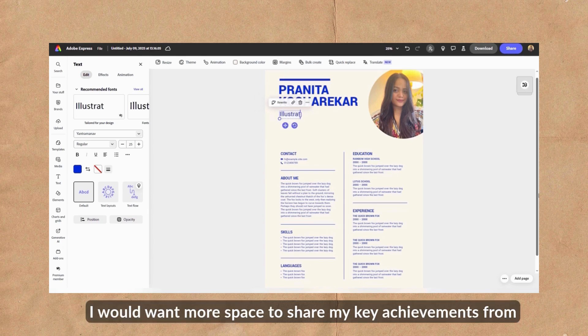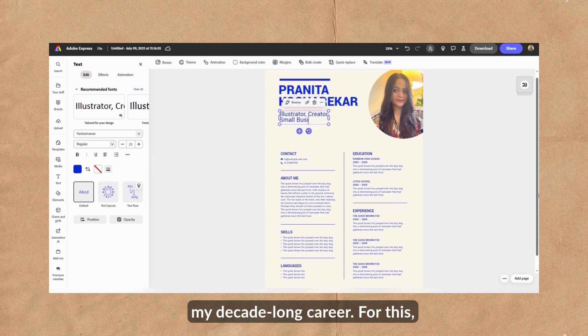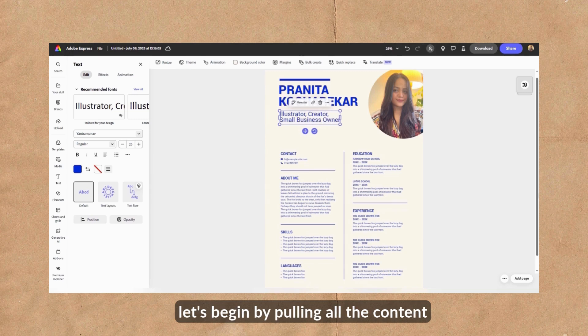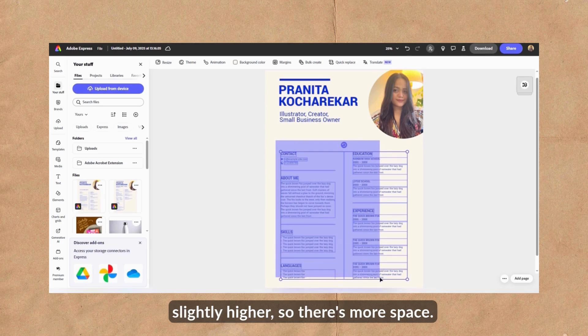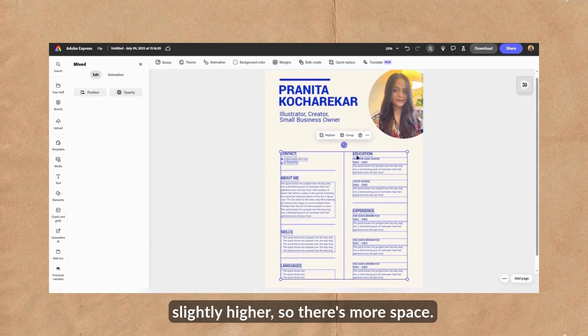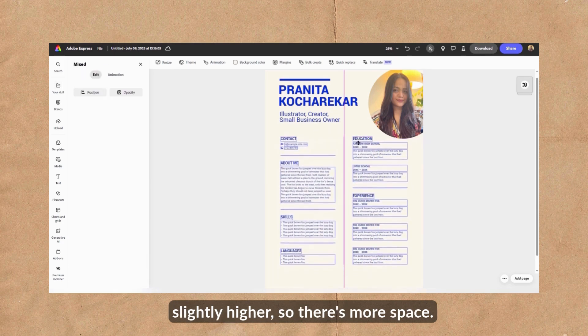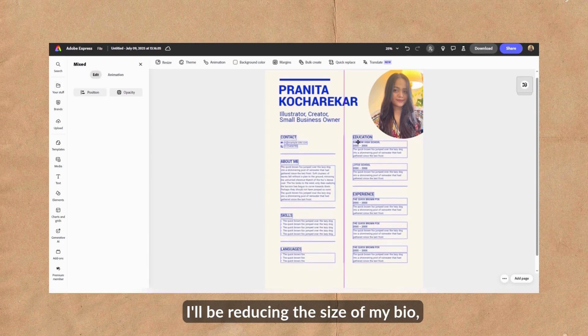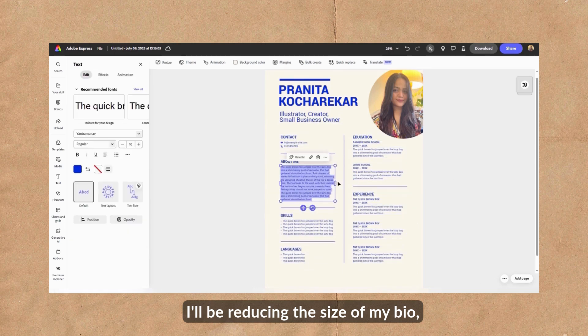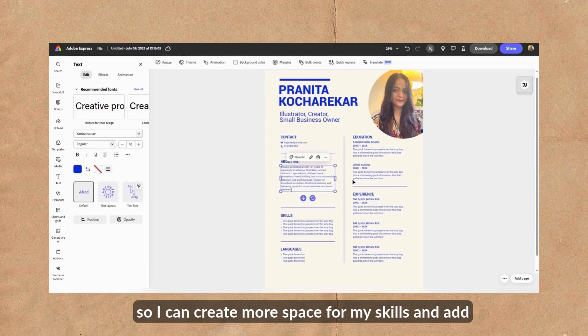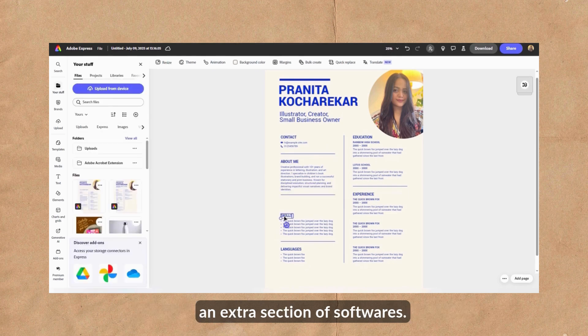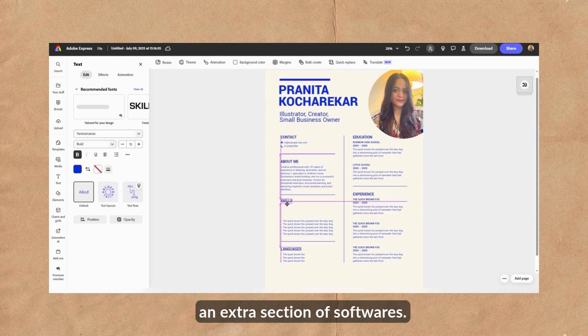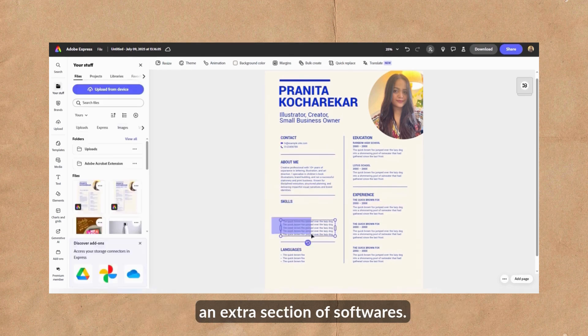Personally, I would want more space to share my key achievements from my decade-long career. For this, let's begin by pulling all the content slightly higher so there's more space. I'll be reducing the size of my bio so I can create more space for my skills and add an extra section of softwares.